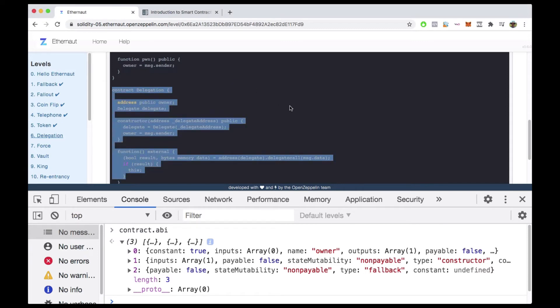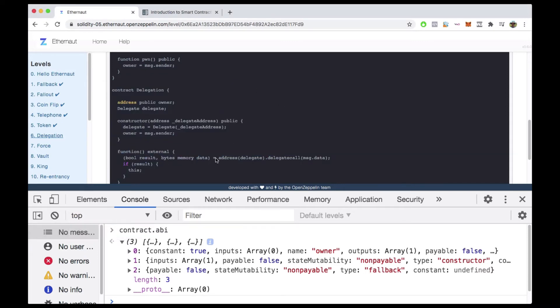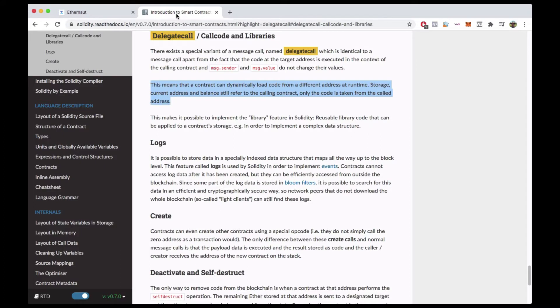The next thing we need to understand is exactly what delegatecall is. If you go to the Solidity docs and search for delegatecall, you'll see it's a call that a contract can execute to dynamically load code from a different address at runtime. Storage, current address, and balance still refer to the calling contract — only the code is taken from the called address.